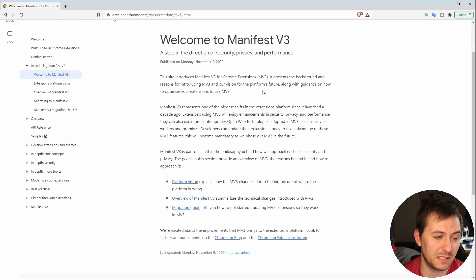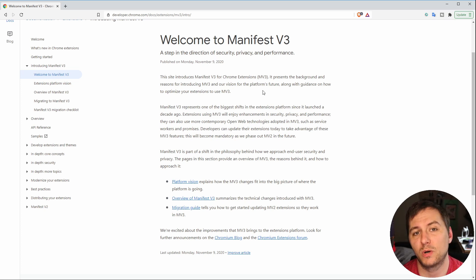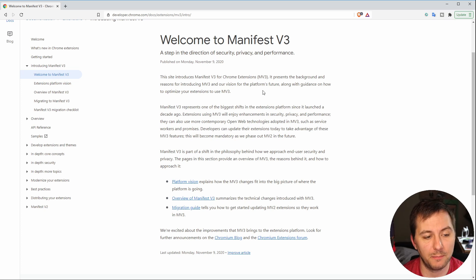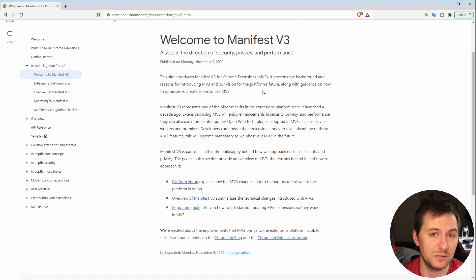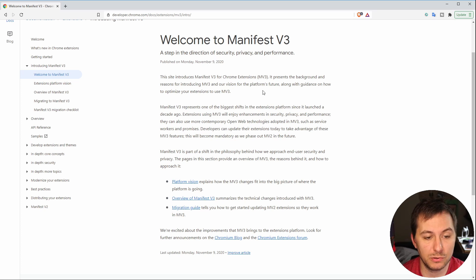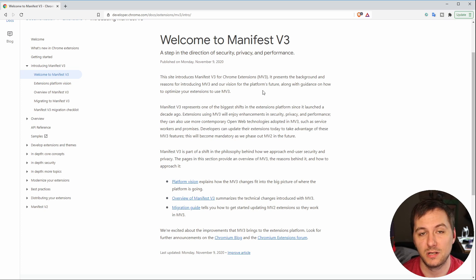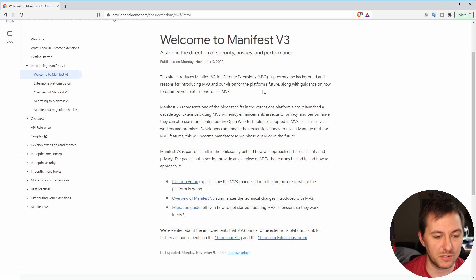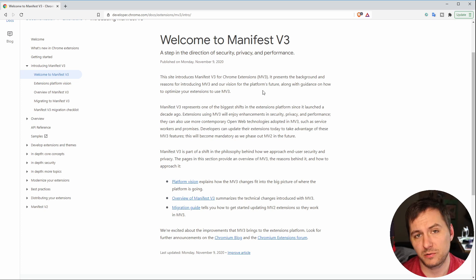If you want to dive deep into how Manifest Version 3 works and why you should switch to it — basically what I got from it is it's more secure, both for the user and the developer, addressing privacy concerns. There's also a very great boost in performance with how they switched background scripts to service workers instead of a constant thread always running.